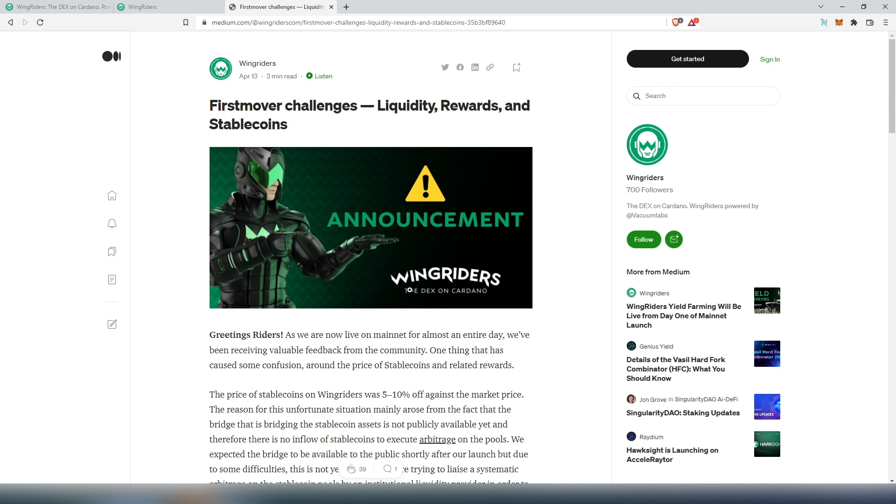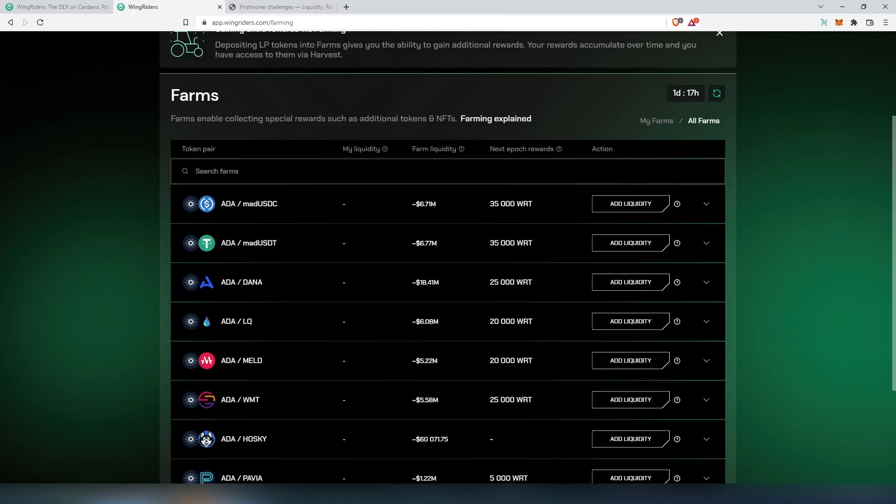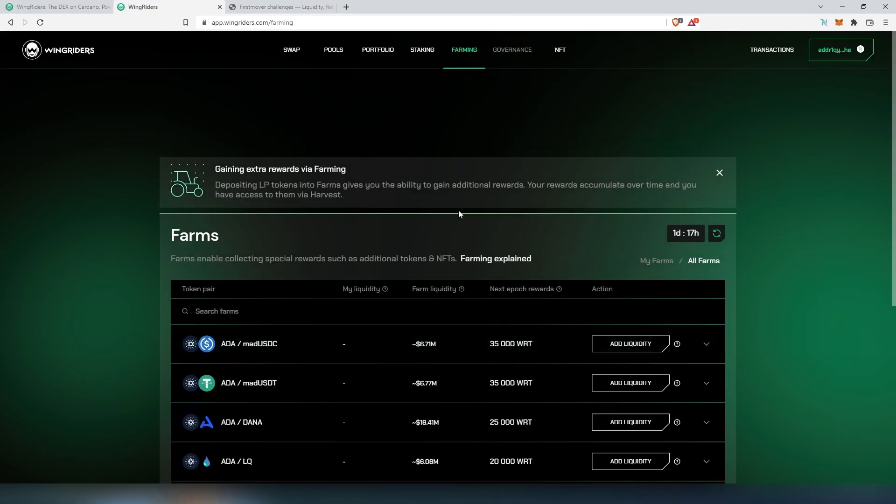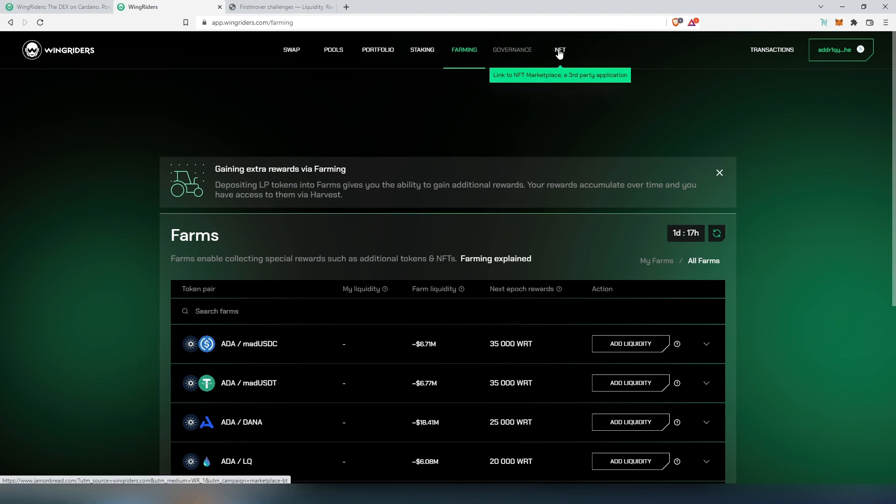If we scroll up right here, there's going to be governance coming soon, and then NFT, but this looks like third-party applications - NFT platform or marketplace.